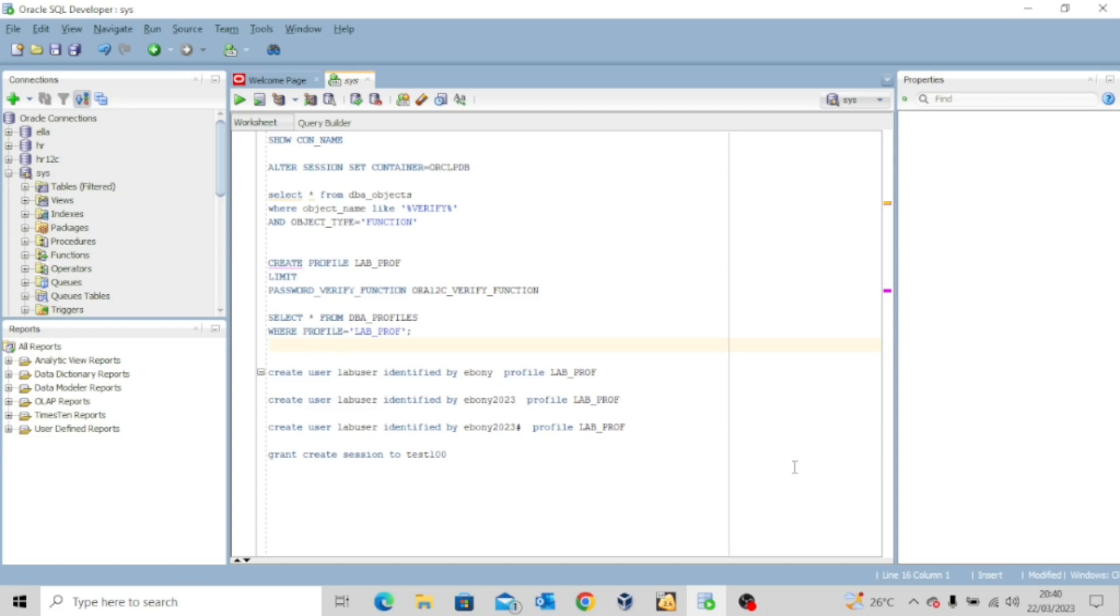In today's video, we want to continue our practice with user profile. Now in our previous lesson, we briefly introduced what user profile is all about and then we did one example. So today we want to take it a step further.